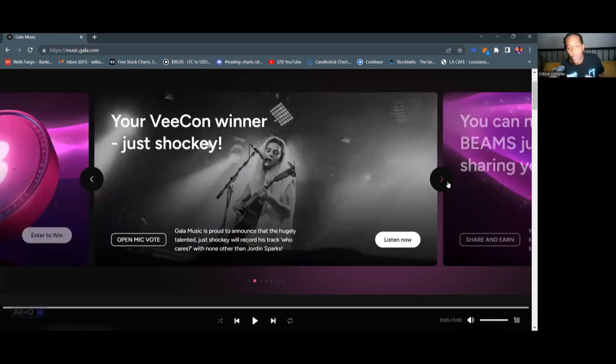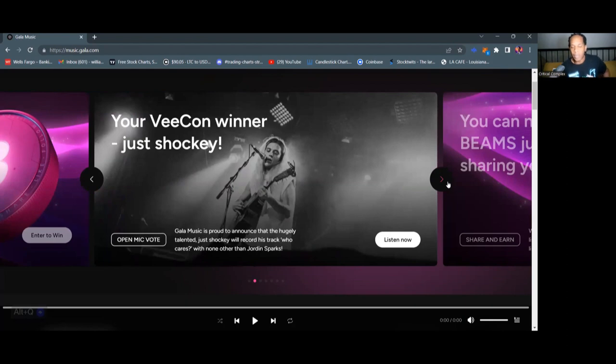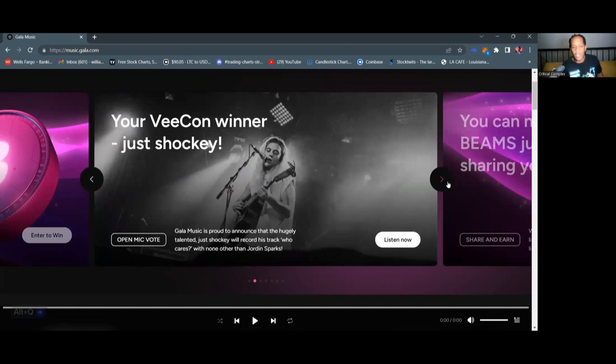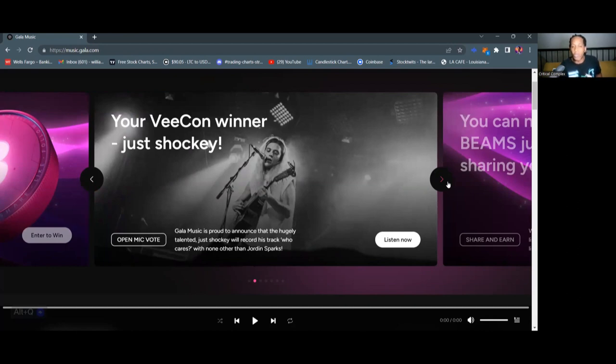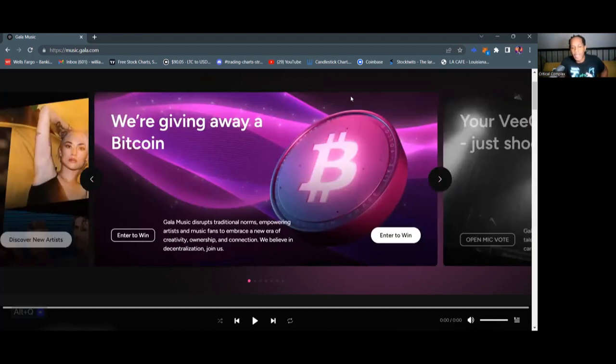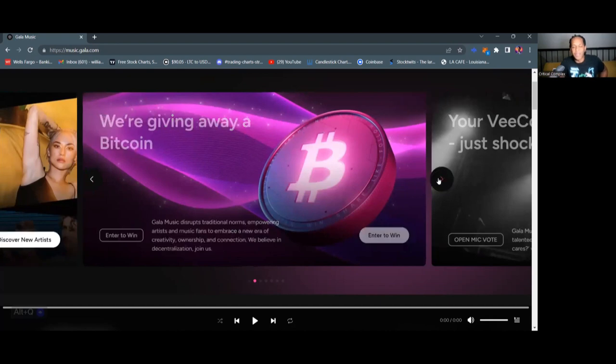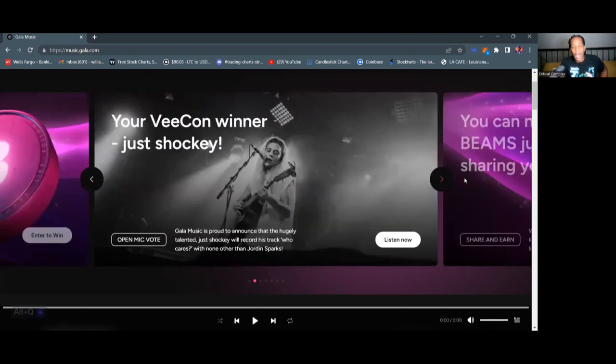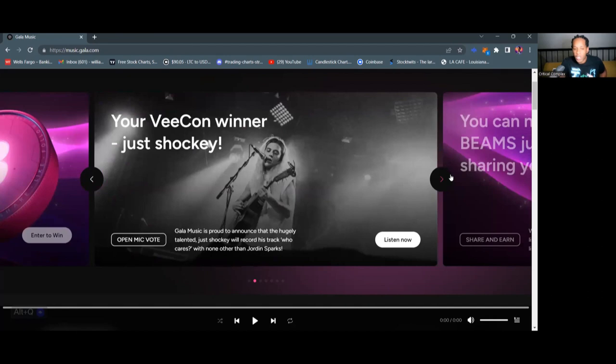So I'm gonna start right here with the VCon winner of the competition that Gala Music held at VCon just last month in May. Just Shockey is the winner of the VCon event, and he will have a feature with Jordan Sparks on his track called Who Cares that is actually streaming now on Gala Music. So the number one thing you wanna do if you wanna get involved with this one big Bitcoin giveaway, you wanna go ahead and sign up to Gala Music. I will leave a link in the description of this video for you to sign up.